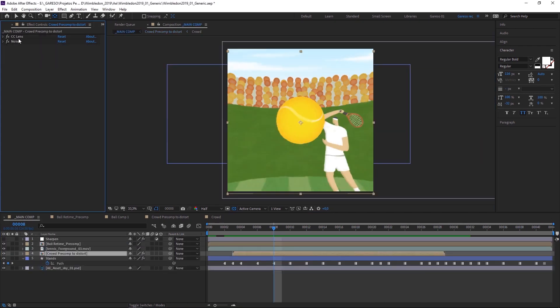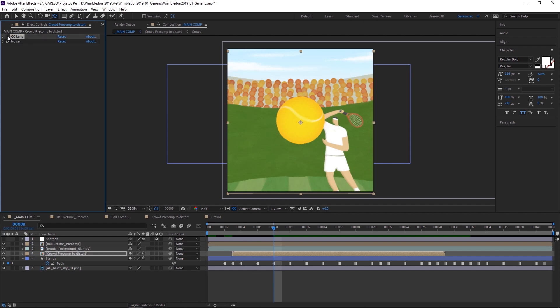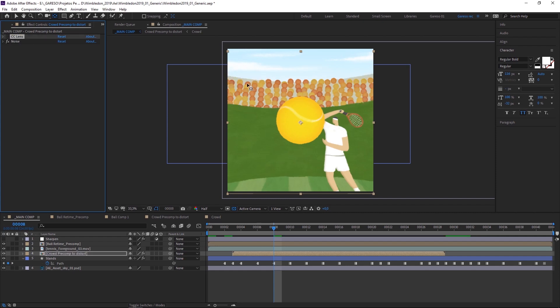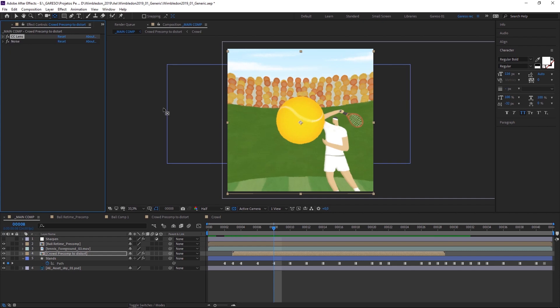And then on the main comp, I applied the CC Lens effect to get this kind of wide lens effect distorting on the edges. And some noise to give some more texture as well.